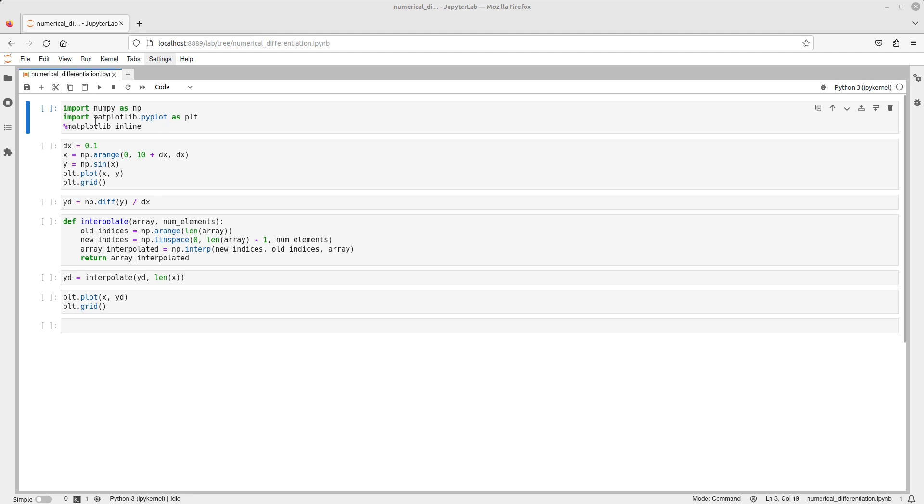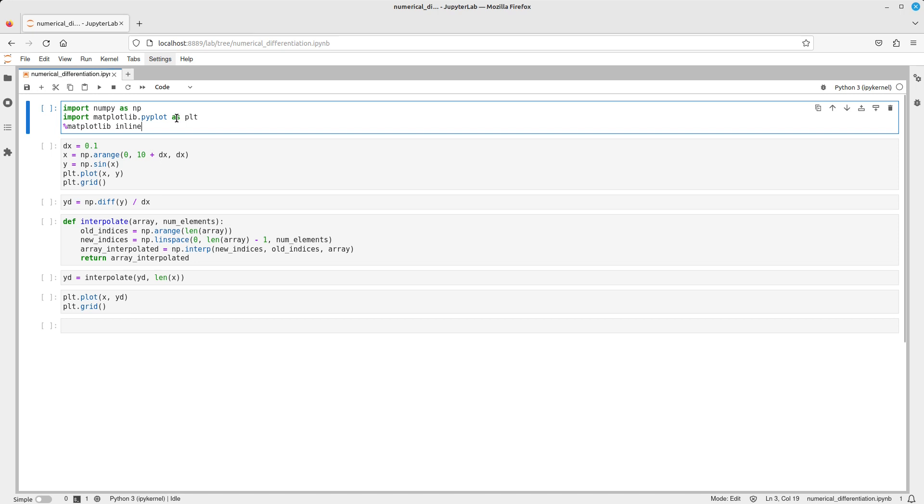So I have some imports over here. I got numpy imported as np and I also have matplotlib pyplot imported as plt. This is just a directive specific to the environment I'm using, which is JupyterLab.